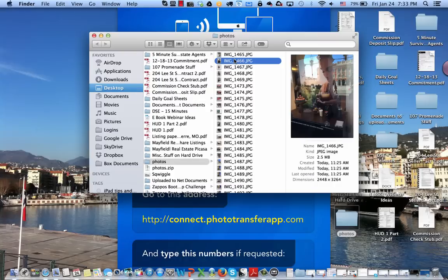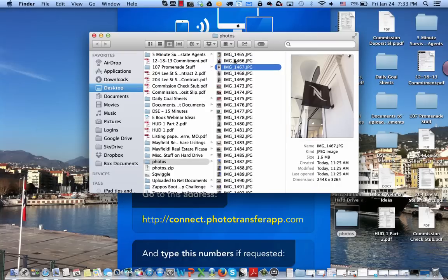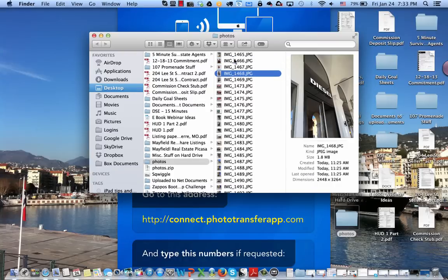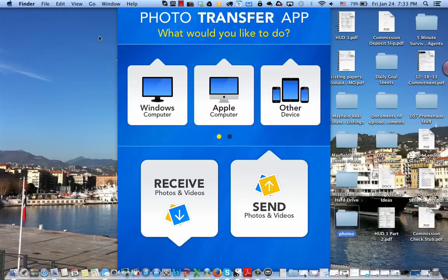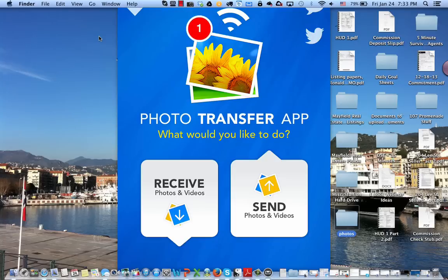It's called the Photo Transfer app and you can see all of the pictures from my iPhone are now on my computer. I did this wirelessly with my iPhone using the Photo Transfer app. It's a great app that works on the iPad and the iPhone. I hope you enjoyed this two-minute tech tip.